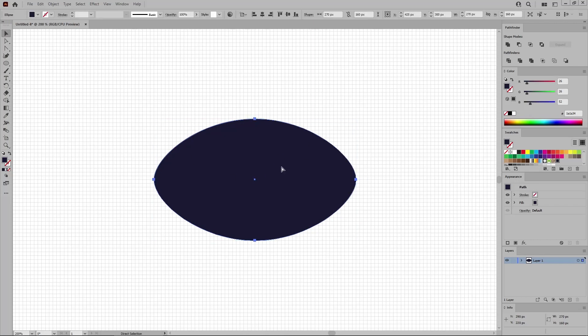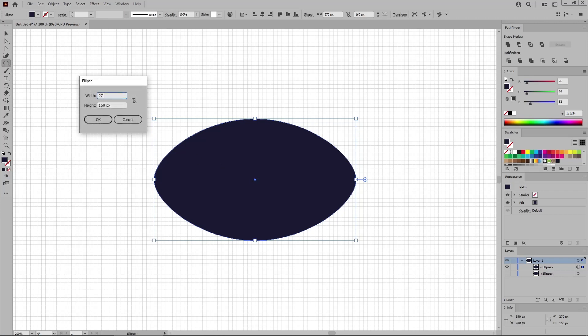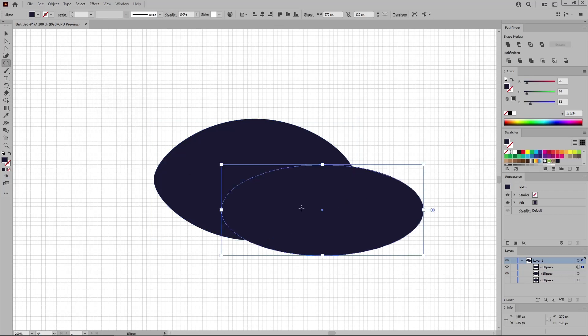Press Control C and then Control F to add a copy in front. You can open your layer from the layers panel to notice this copy. Turn off the visibility of this shape as you'll need it later. And reselect the ellipse tool from your toolbar to create a 270 by 120 pixel shape.